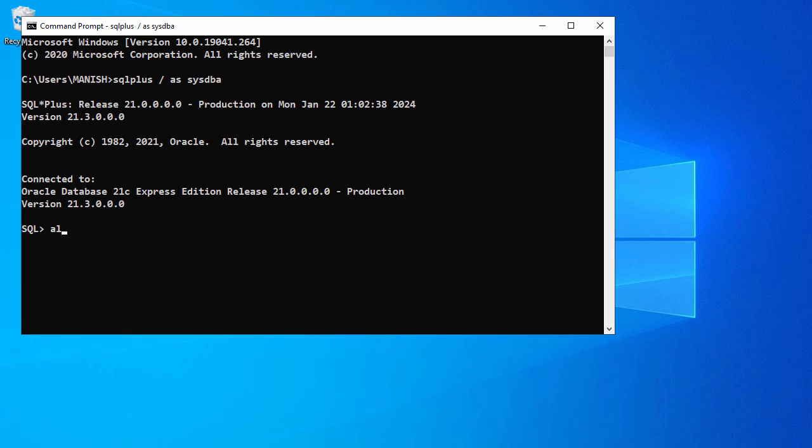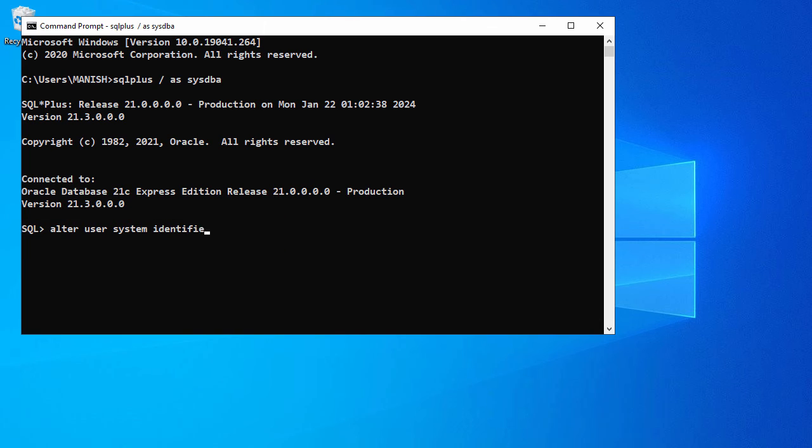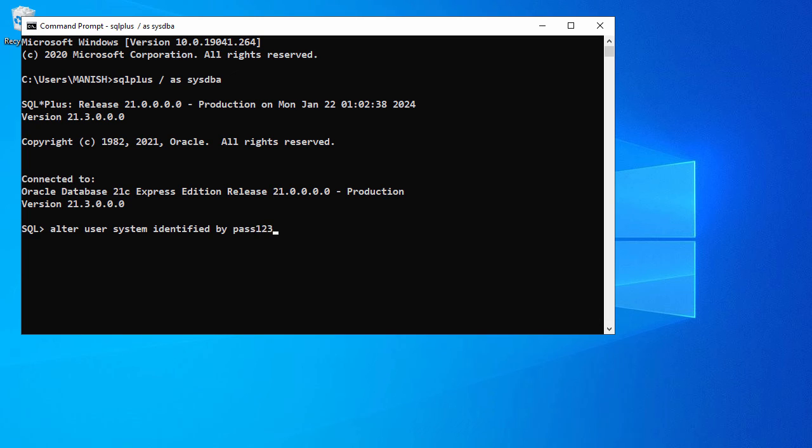We say alter user, and for which user we want to alter, we say system. You use identified by as the keyword, space by space, and you give your password. I will use pass123.